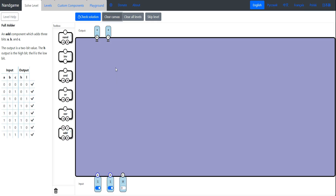Now the full adder. The only difference between the half adder and the full adder is that we now have three inputs: A, B, and C. But we still have two outputs. Why do we need three inputs?